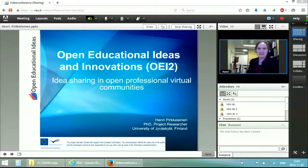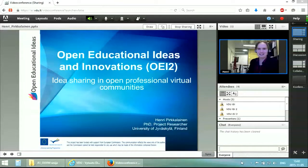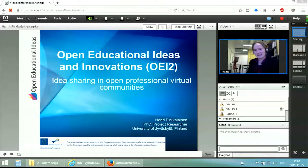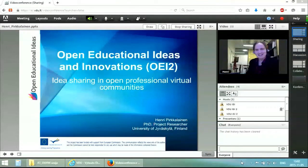Thank you, Irene, for the kind words. Hello, everyone, and thank you for this opportunity to be part of this open professional collaboration conference. It's really a pleasure to be here, even from a distance this time. I think this fits pretty nicely, because my presentation is about idea sharing in professional virtual communities, in a distributed setting. We can put some of these things that we study in our project into practice and into test.